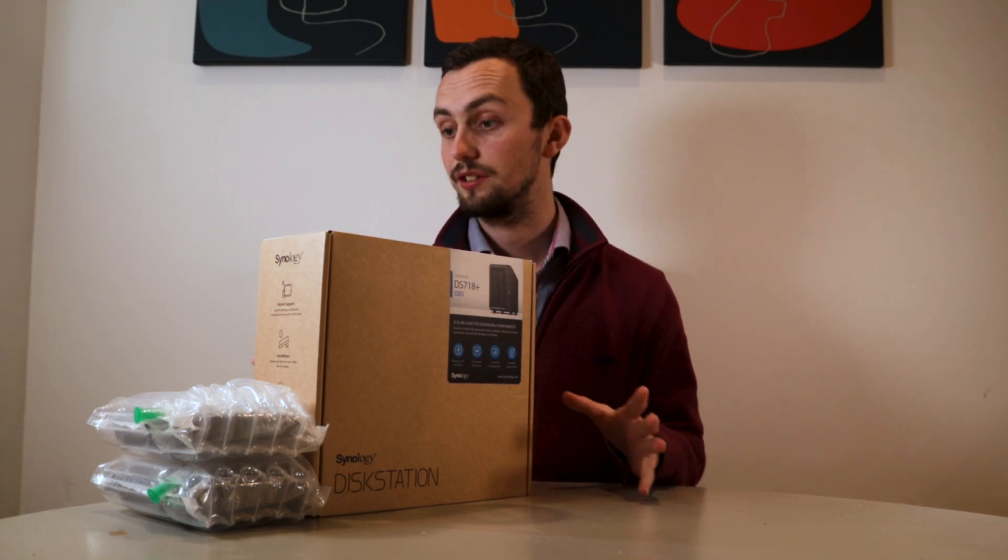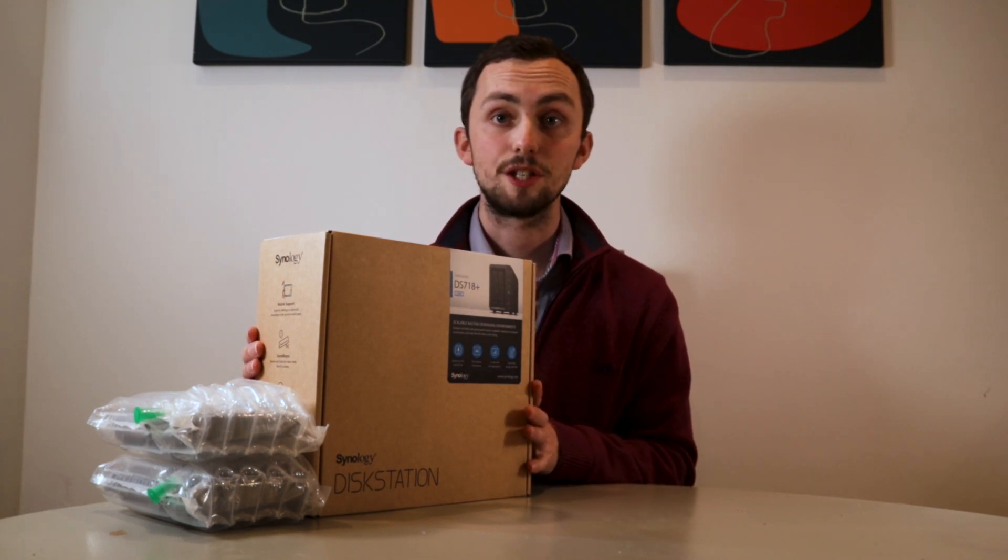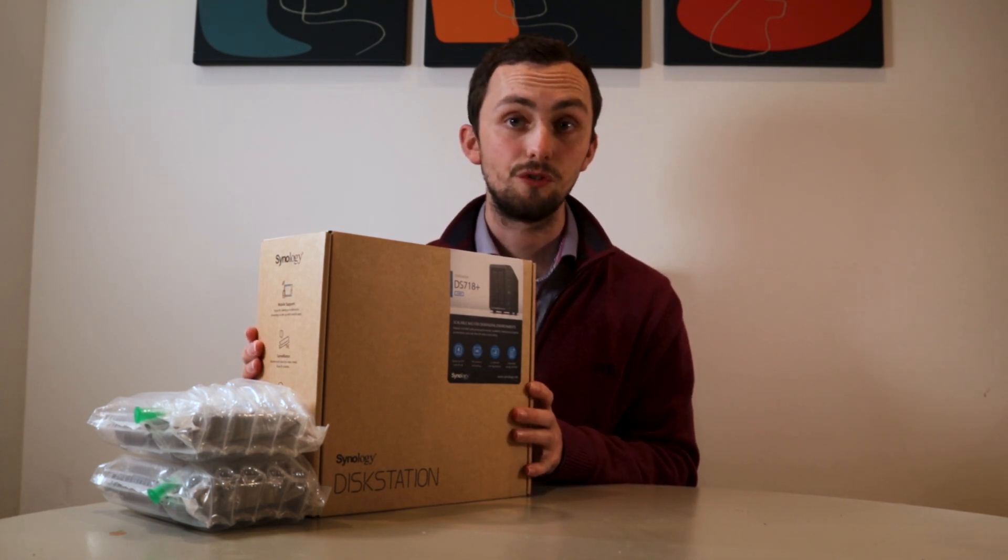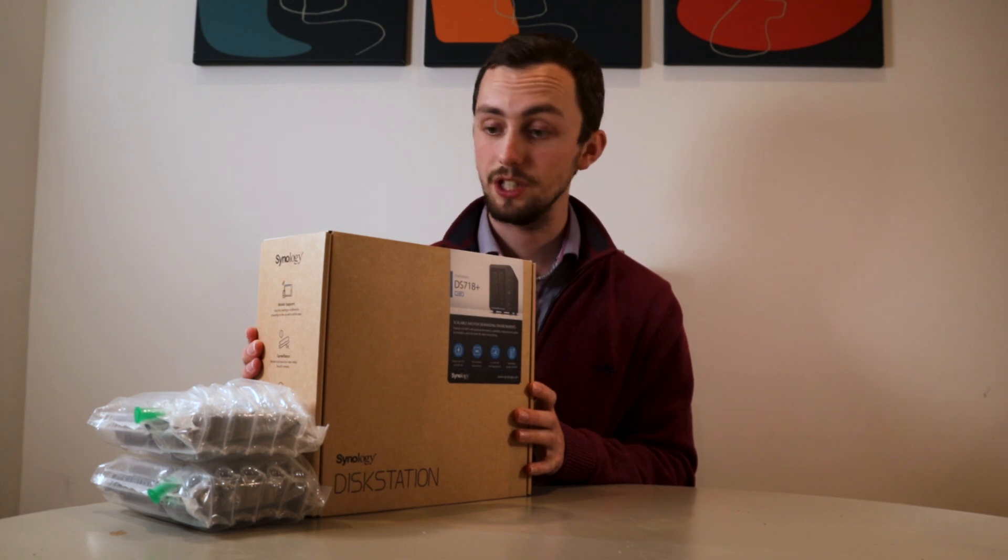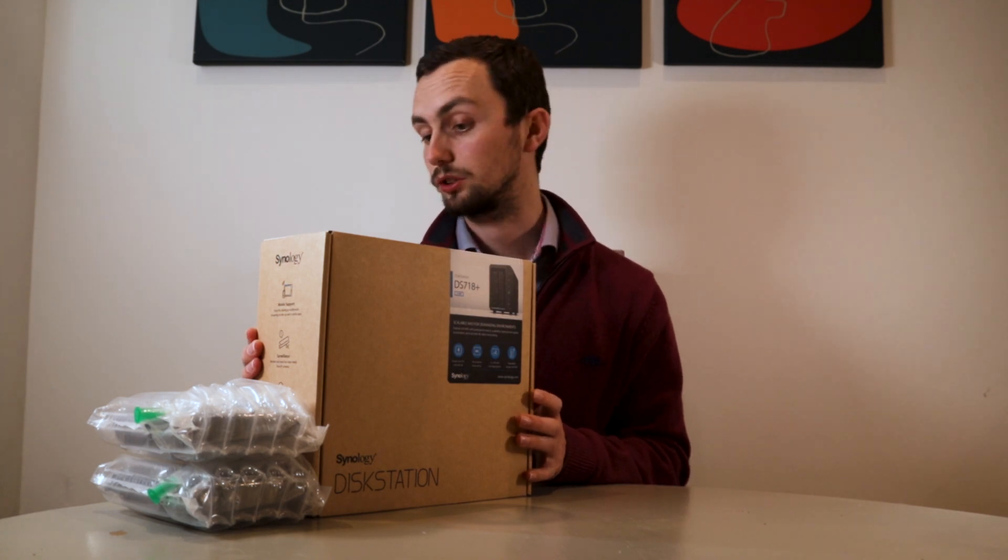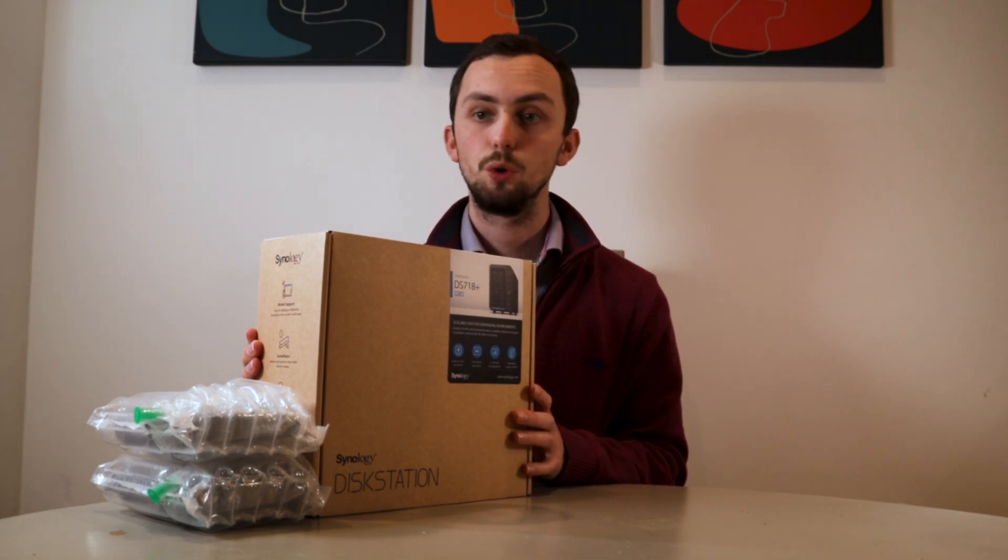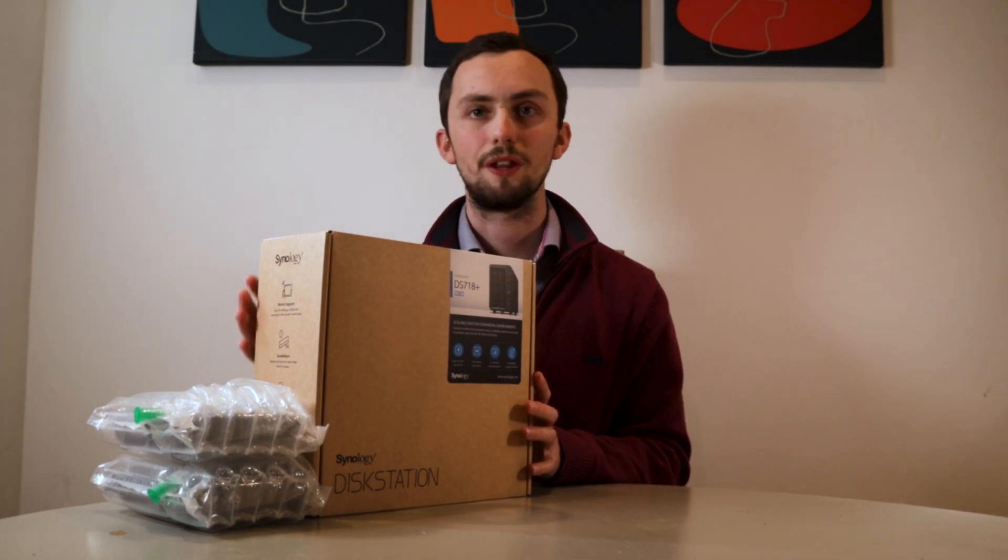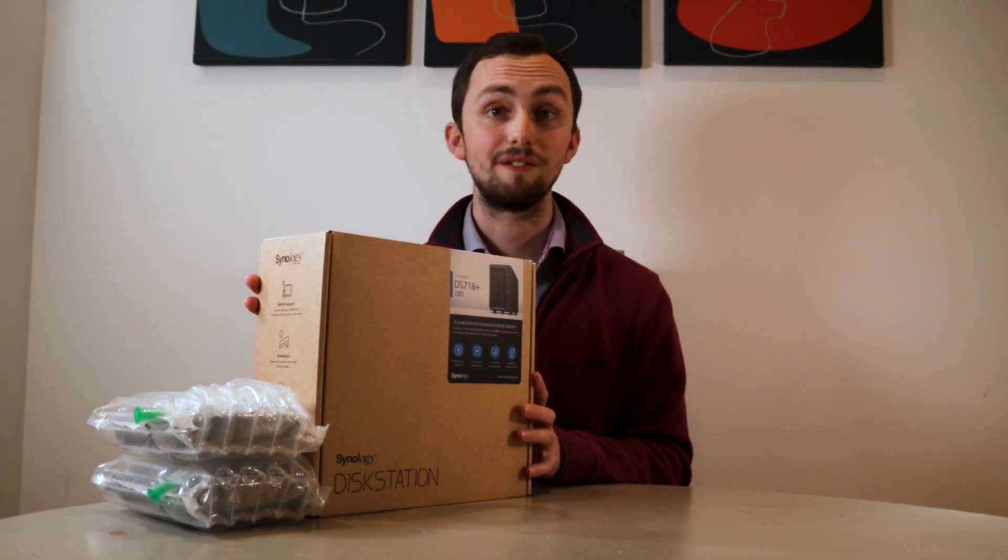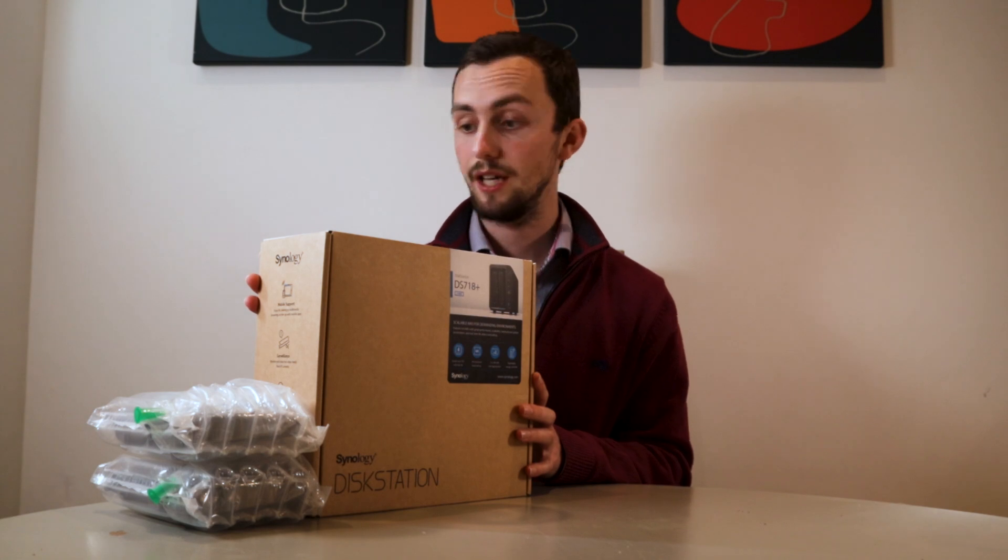This NAS was given to me for free by Synology, but obviously all my reviews, all my thoughts, all of everything are my own.